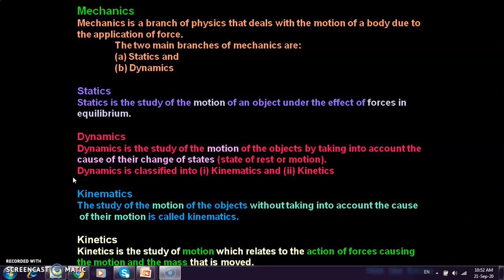Next we have dynamics. When we have any force applied, the particle's motion and state will change — that may be from a state of rest to a state of motion. Dynamics is the study of motion of the object by taking into account the cause of their changes of states, which can be state of rest or state of motion.